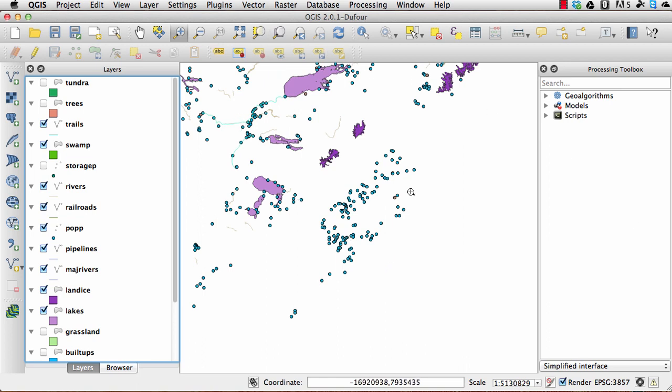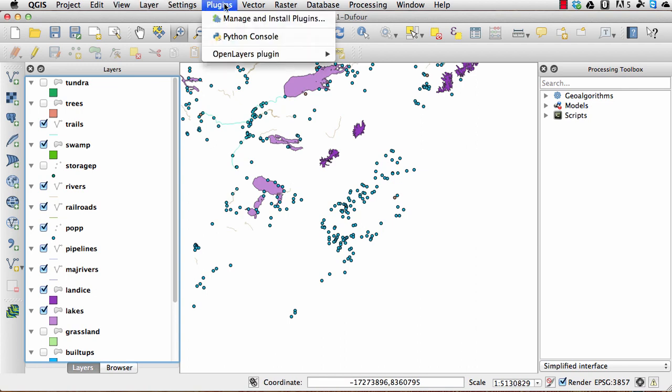To actually get there, of course you need to start up your QGIS application and then just go up to the toolbar at the top and click on plugins.